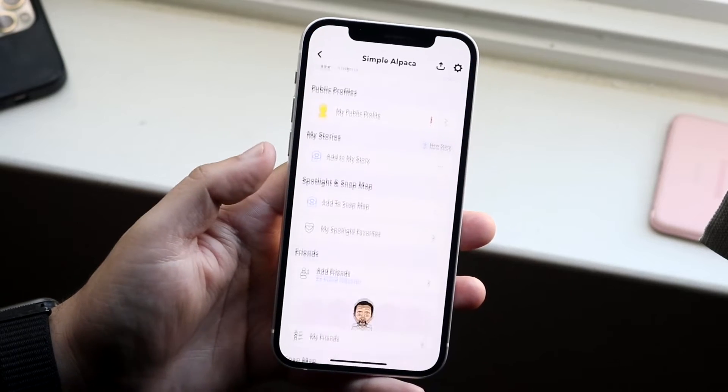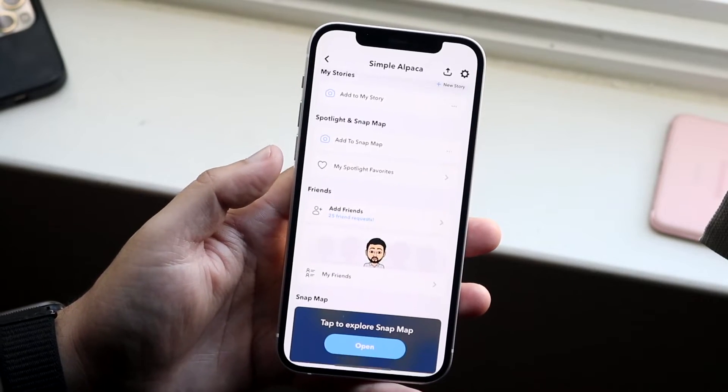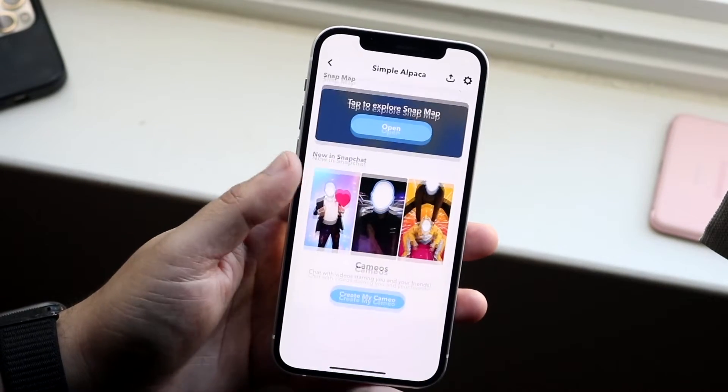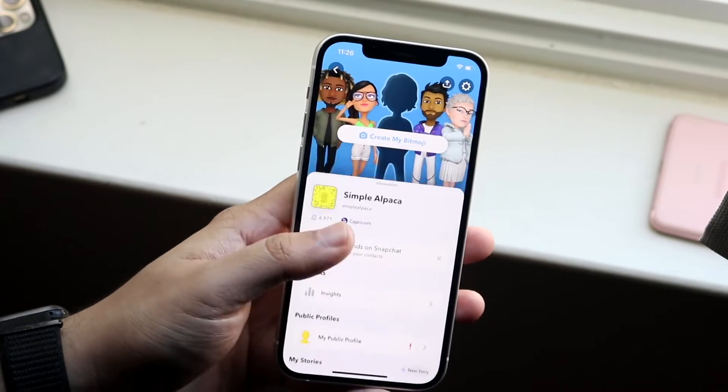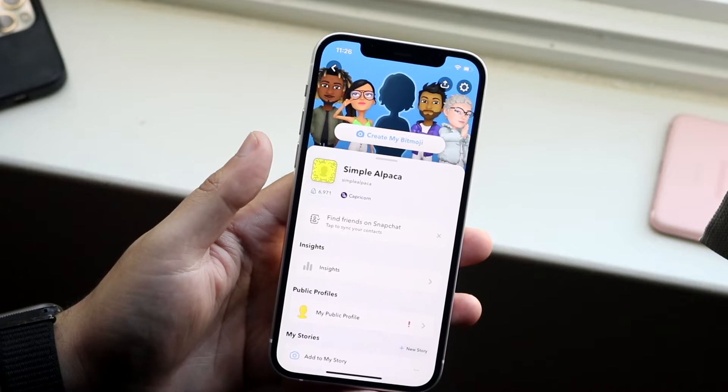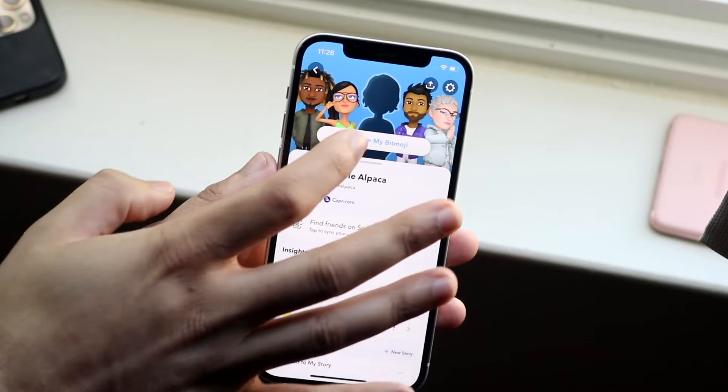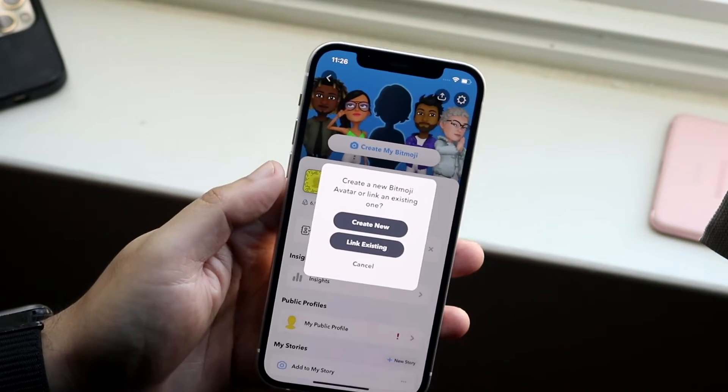Now if you don't see it there, you can also scroll down. And sometimes there is a Bitmoji option here. I don't have one, so what you can do is go ahead and click on 'Create My Bitmoji.'